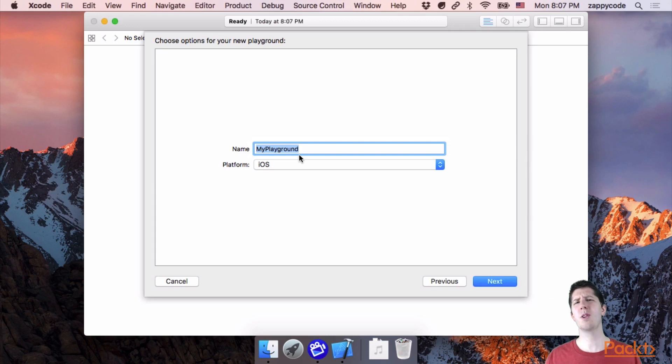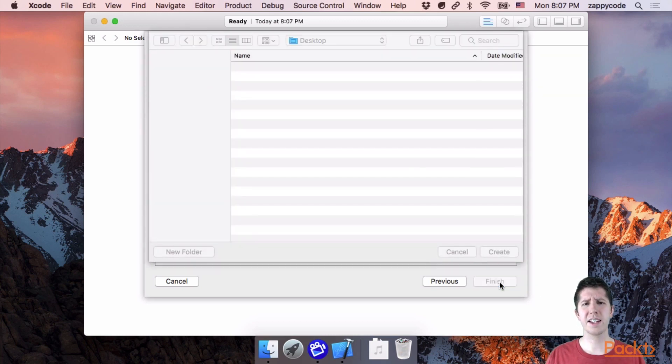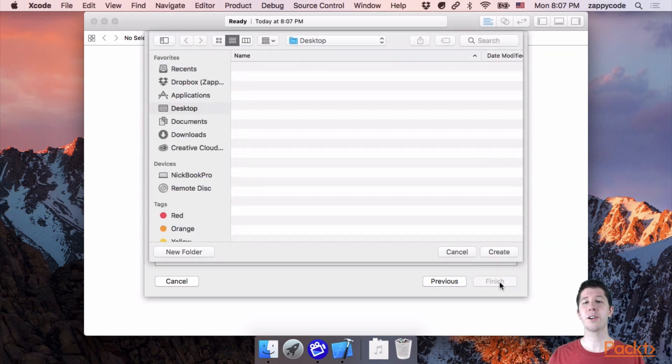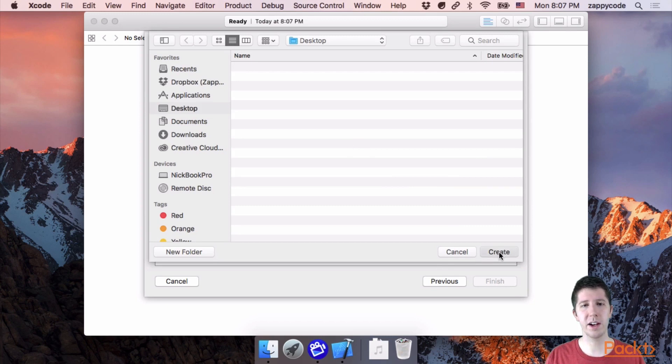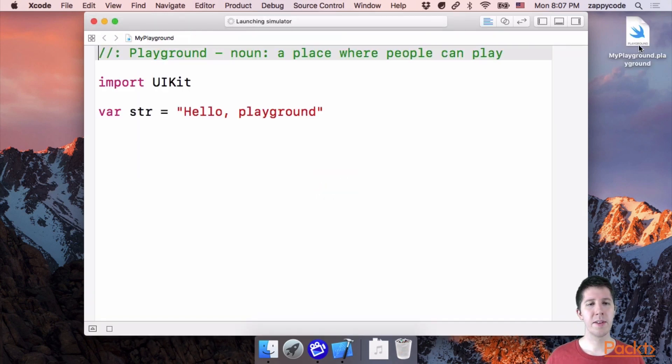You can pick any name that you want for yours. I'm just going to keep what I have here. I'm going to say next. This just makes a single file and you can choose where to save it. I'm going to put it on my desktop and there you can see it showed up right there.